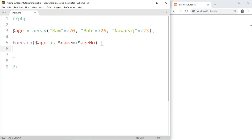After this we can use this variable to print key and value from this array. Then inside a body write echo.